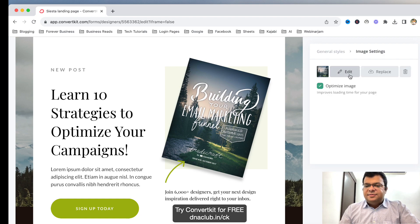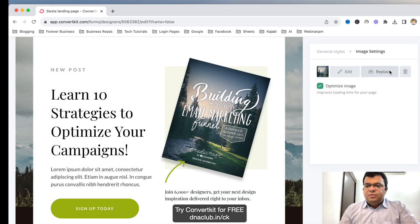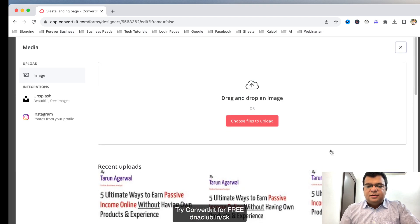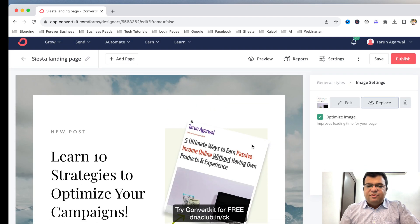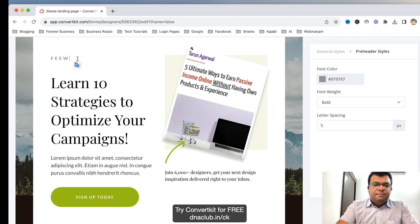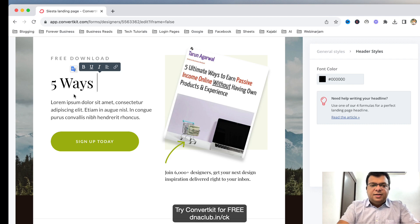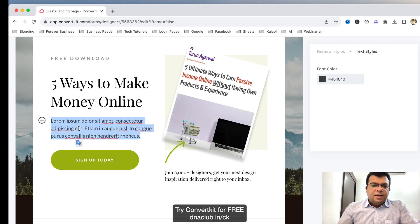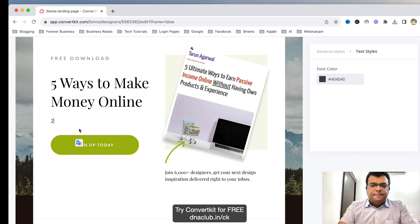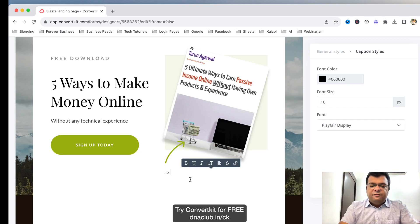Let me use this one — this is easy. Now I can customize it. Suppose I have a lead magnet called an ebook — I can click on the cover photo, click Replace, and upload the cover photo of my own ebook. Here I can update all the text: Free Download, Five Ways to Make Money Online, Without Any Technical Experience.